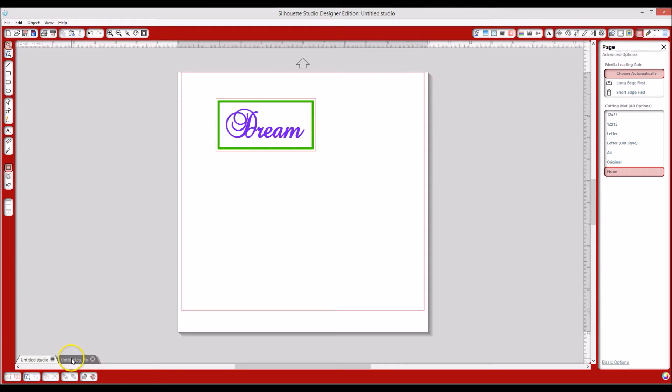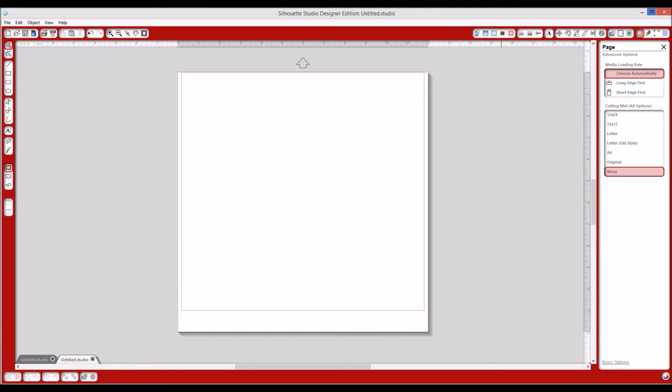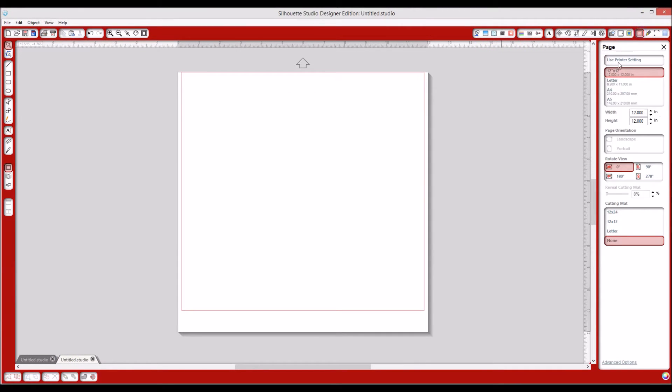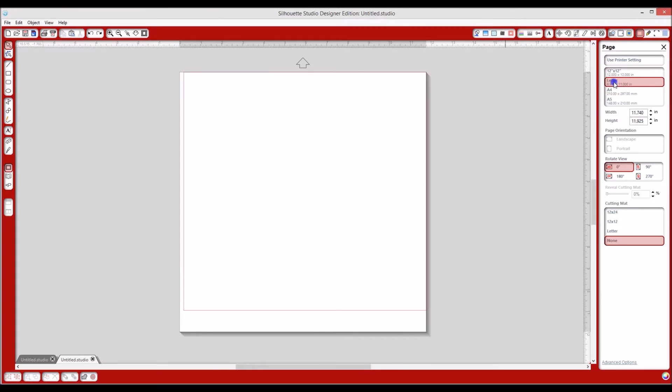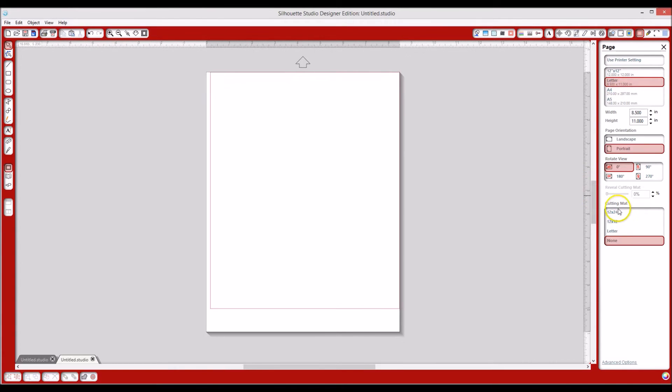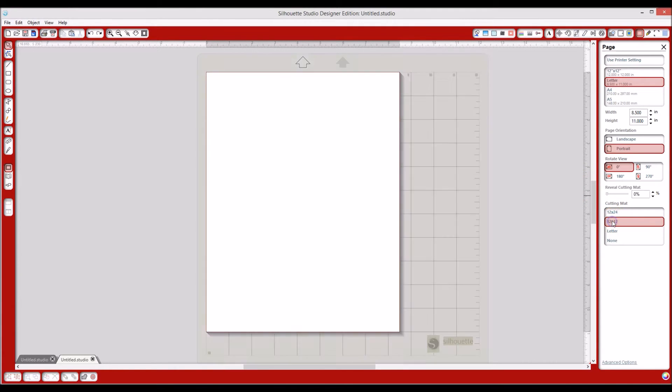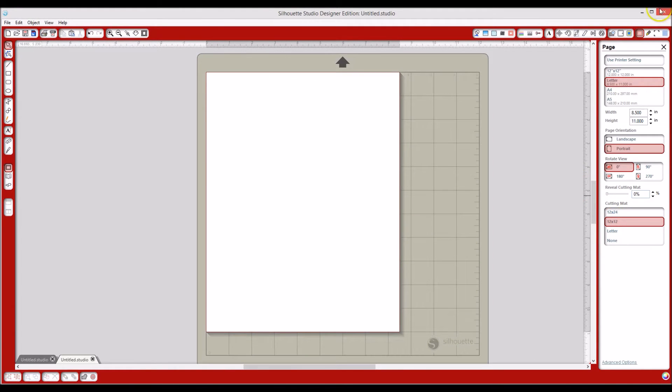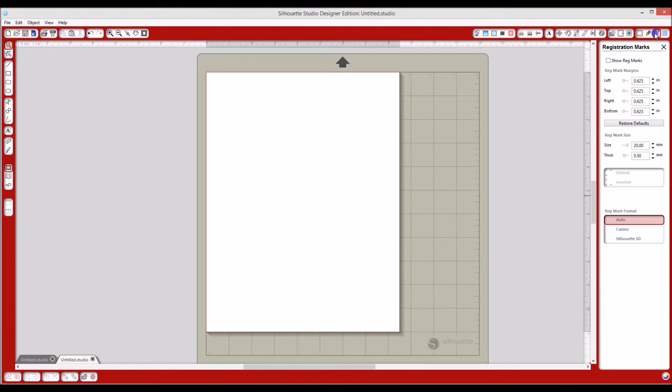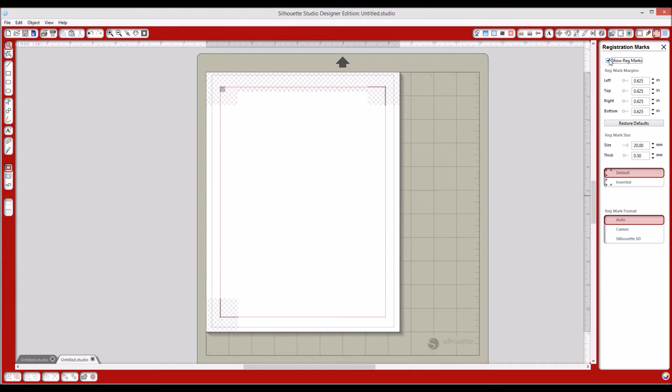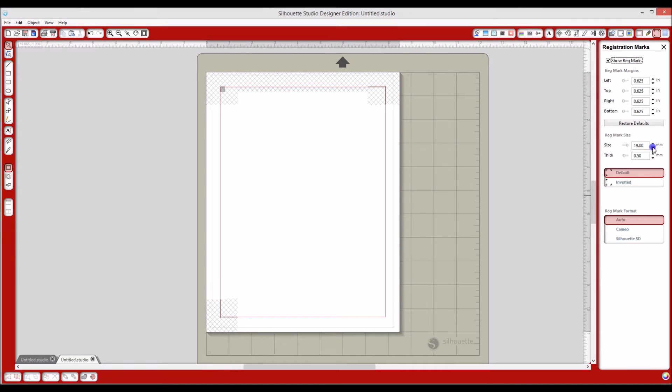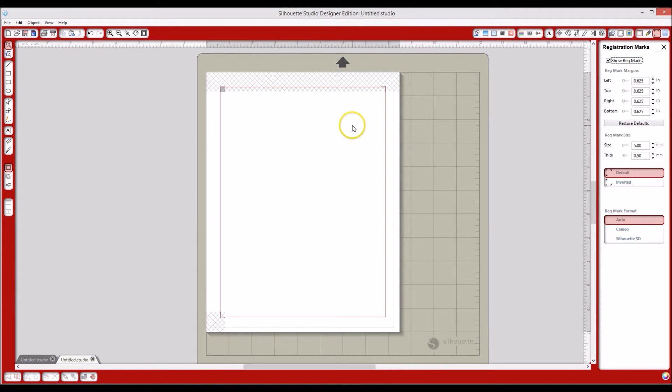I'm going to switch over to a blank screen, and I'm going to set my mat up, which will be letter size on a 12 by 12 mat. I'm going to make sure I have my registration marks on there because I am going to make this a print and cut file. I like decreasing that so it doesn't waste as much space.